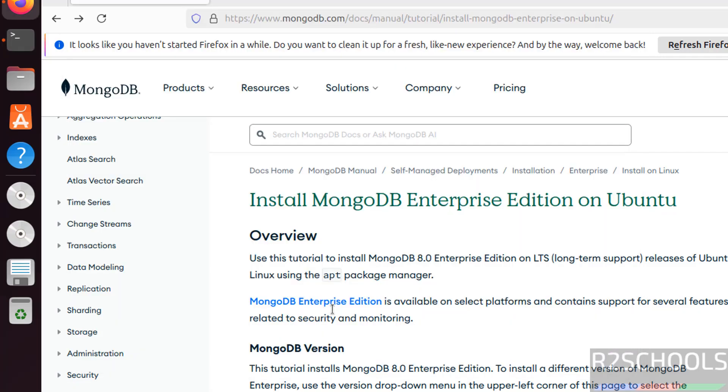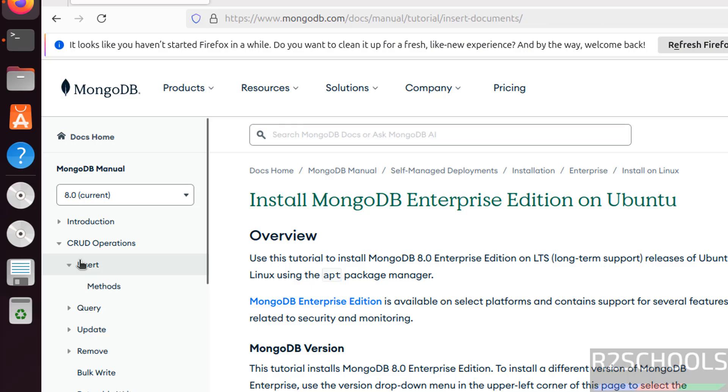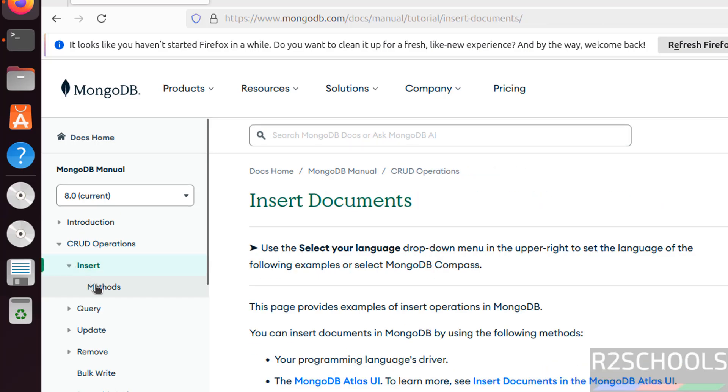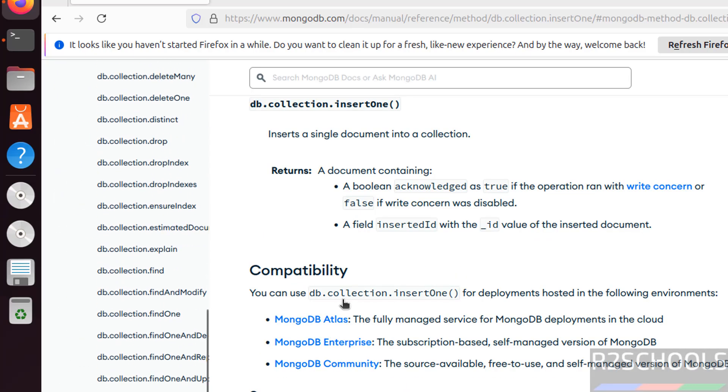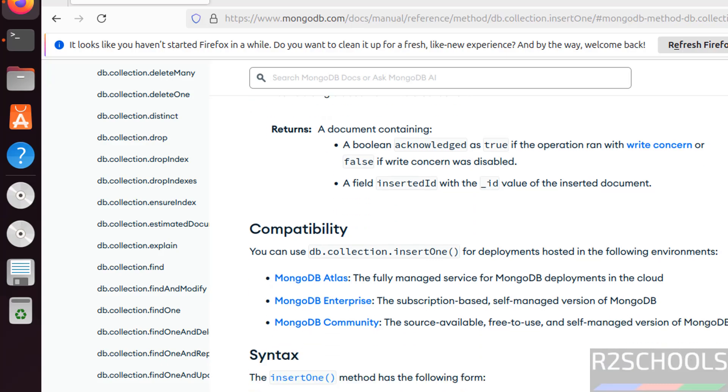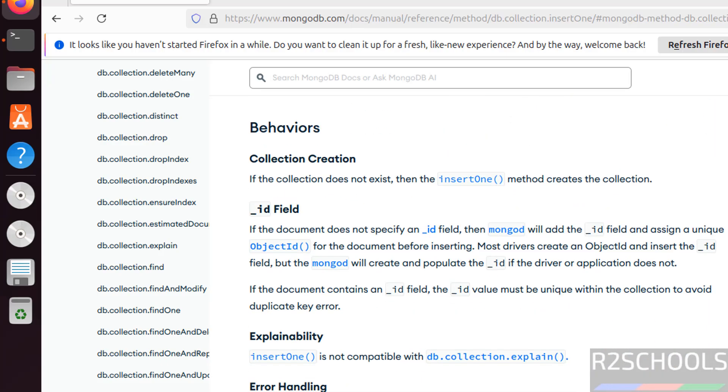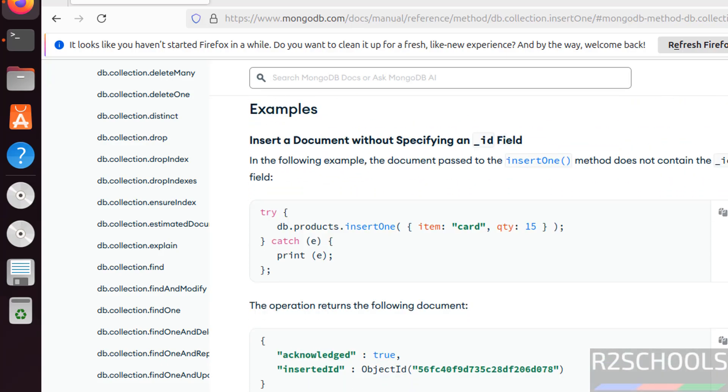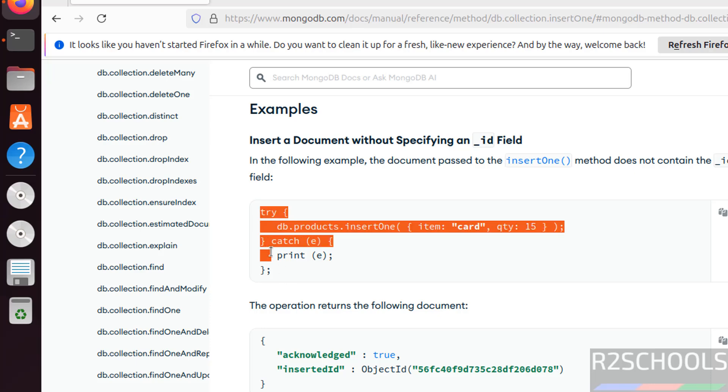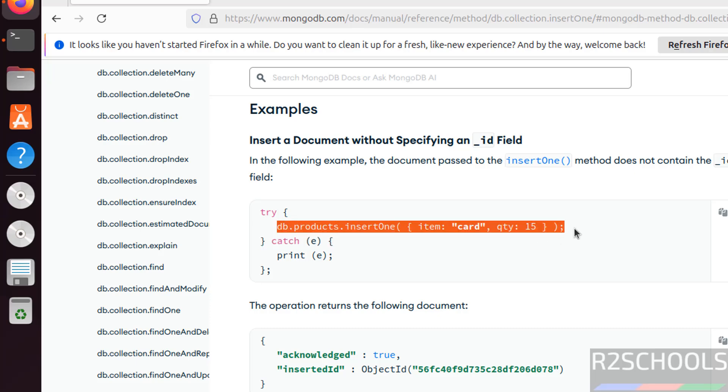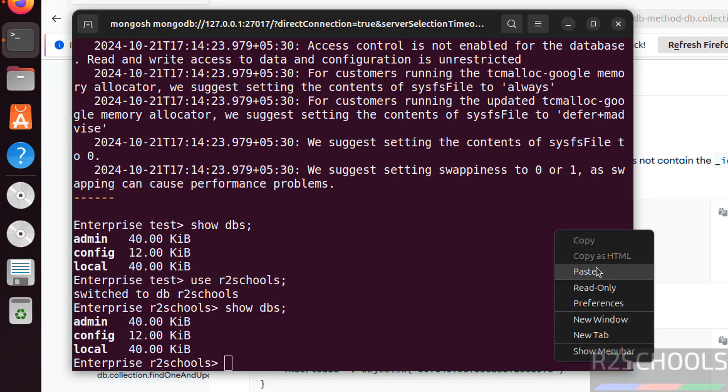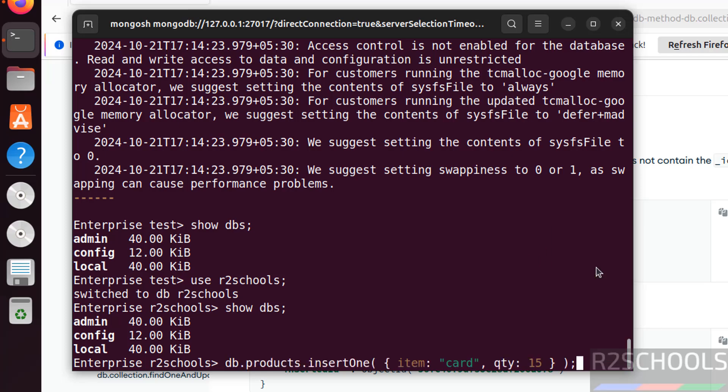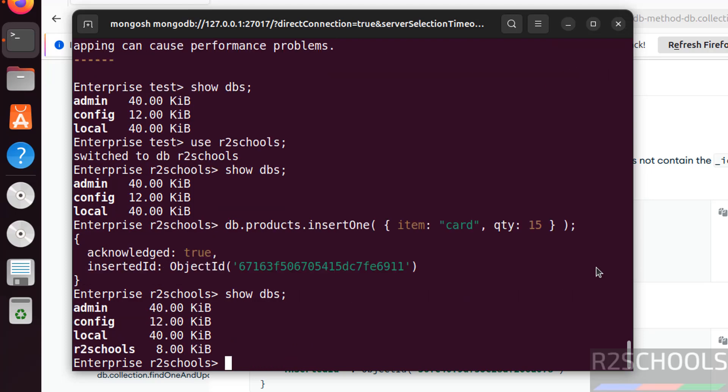So let us create a collection. Go to CRUD operations, insert methods. You can go through this document, you can practice. See this is the syntax. Go to the examples, you can find some. See, run any one of them, or simply run this command. Copy it, paste it, hit enter. See one object is inserted. Now if you run the show dbs, see the new database is there.